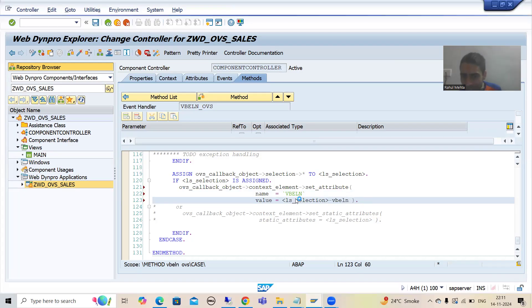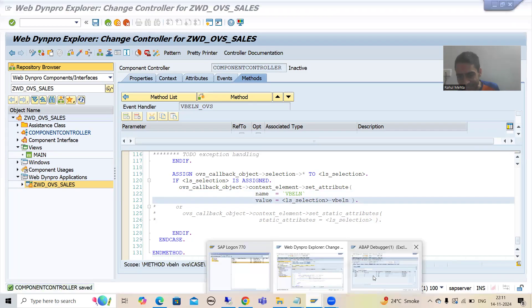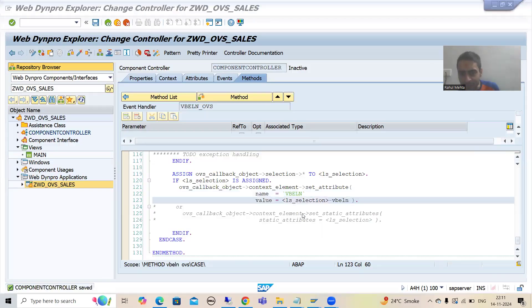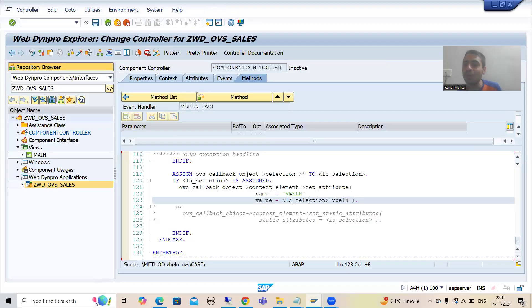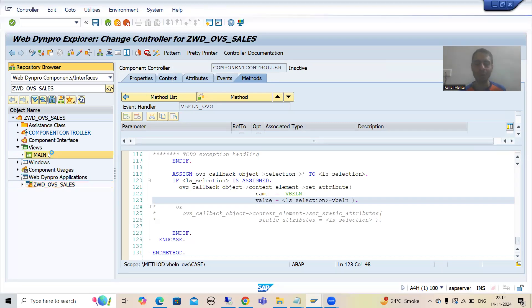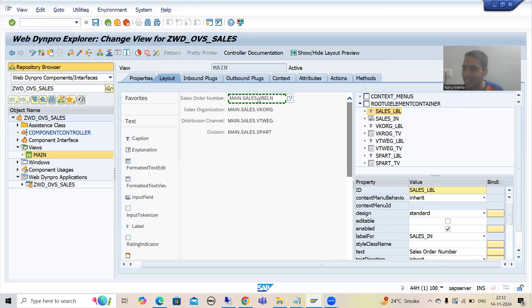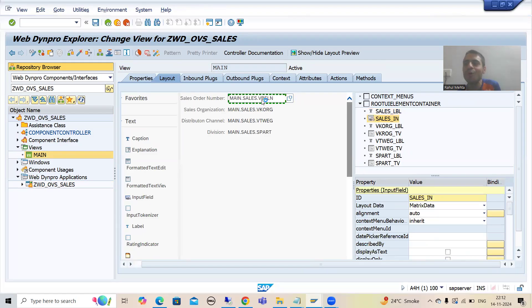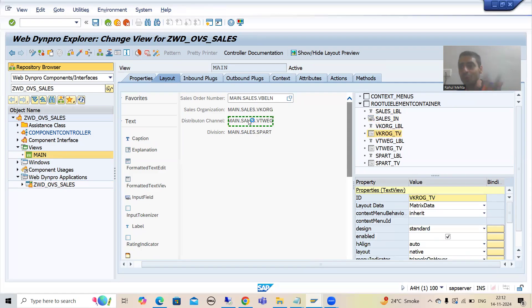For this attribute VBELN, we are passing the value 8. This attribute VBELN is bound in the layout — you can see we bound it here. It means it will display value 8 on screen. Similarly, VKORG is bound, VTWEG is bound, and SPART is bound.